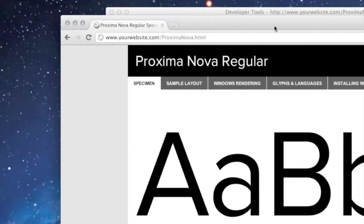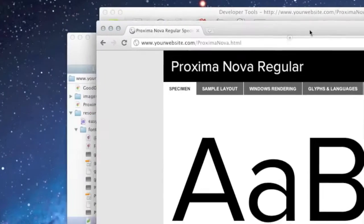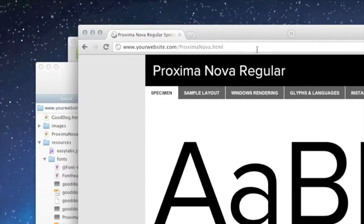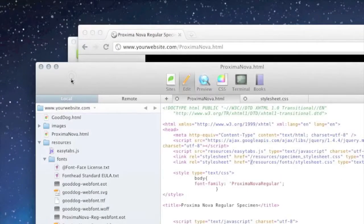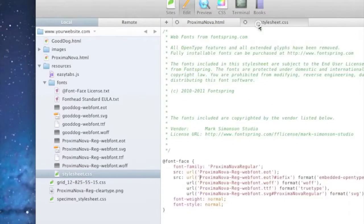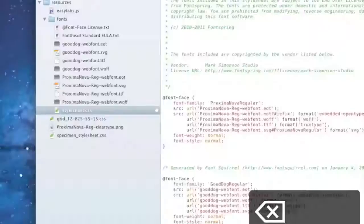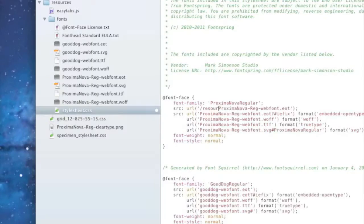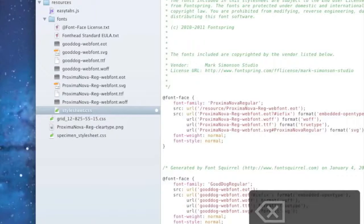And then the other problem that we see often is let's say that we think that this is going to be not relative to the style sheet. I see this quite a bit.